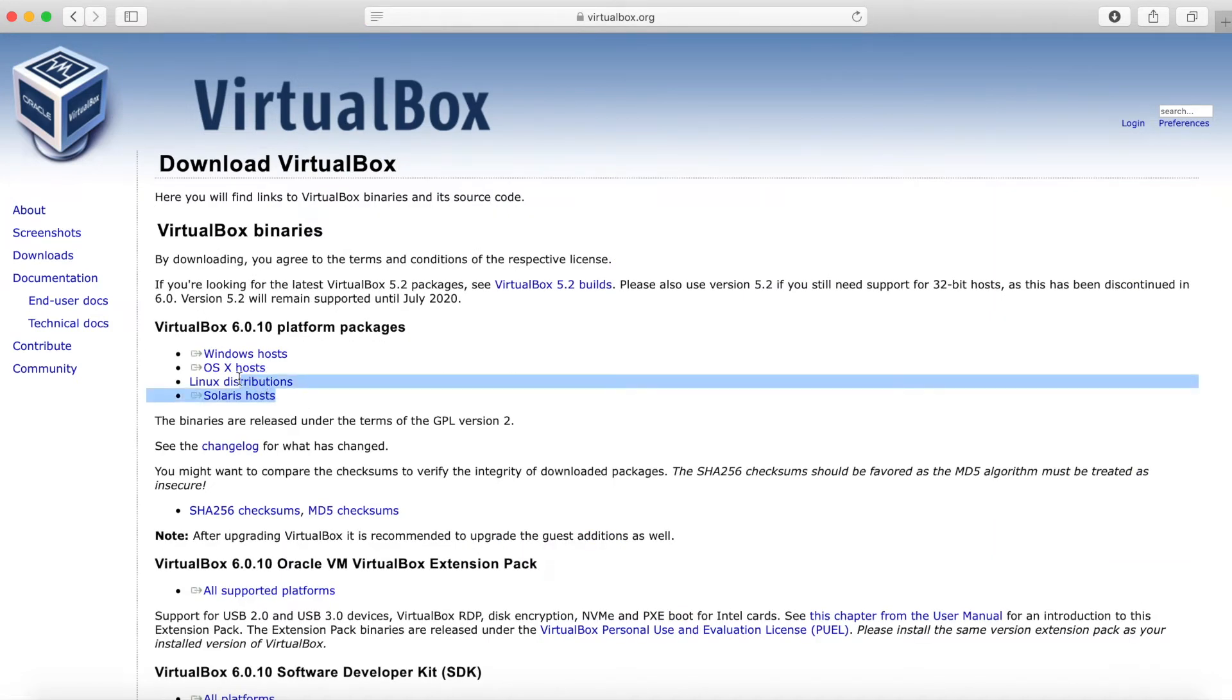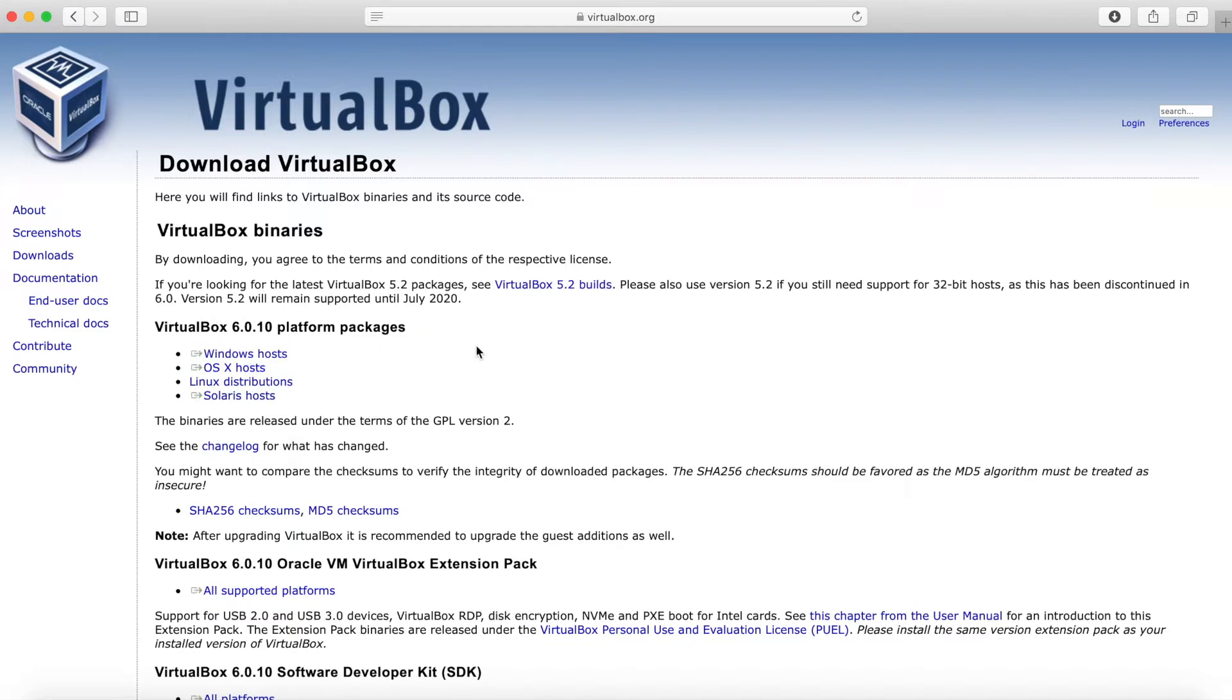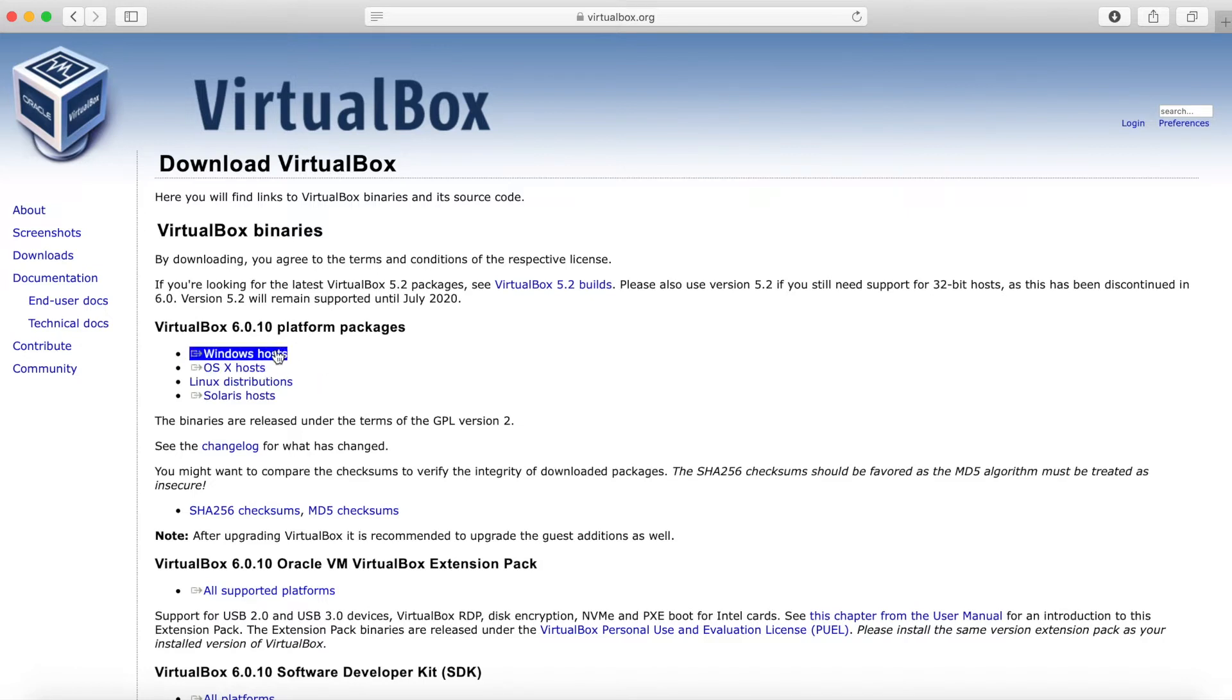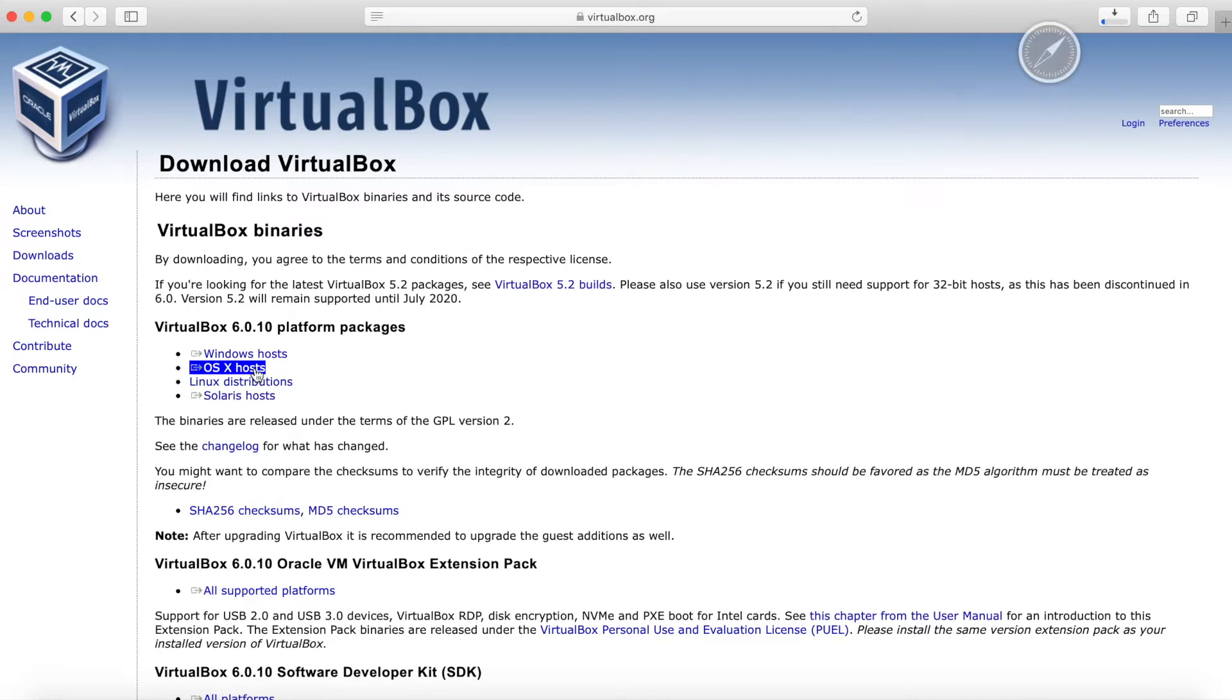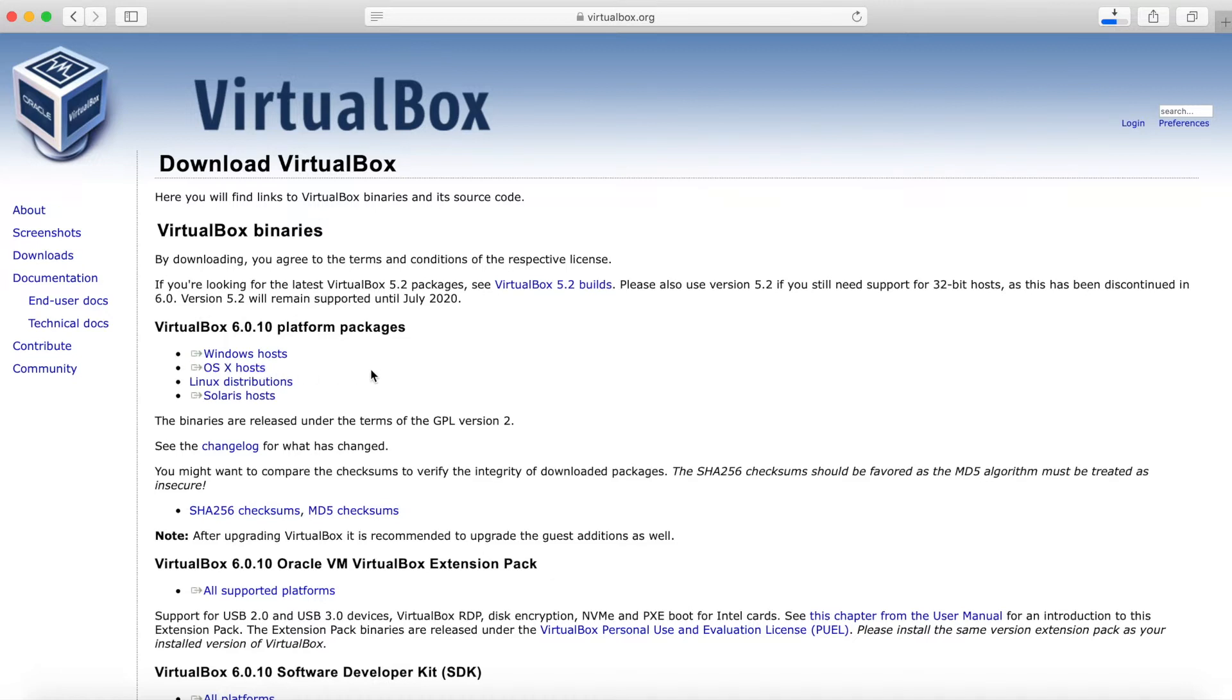And then you're going to get to what type of platform package you want to choose from. It says Windows hosts, OSX hosts, then you got the Linux distributions. What we want, I have OSX, so I am going to select that. If you have a Windows computer, you can select the Windows hosts and download that file. It'll be very similar. The install of the Debian 10 image will be exactly the same. So choose whichever one you have, Windows or OSX. You can see that we are downloading that now.